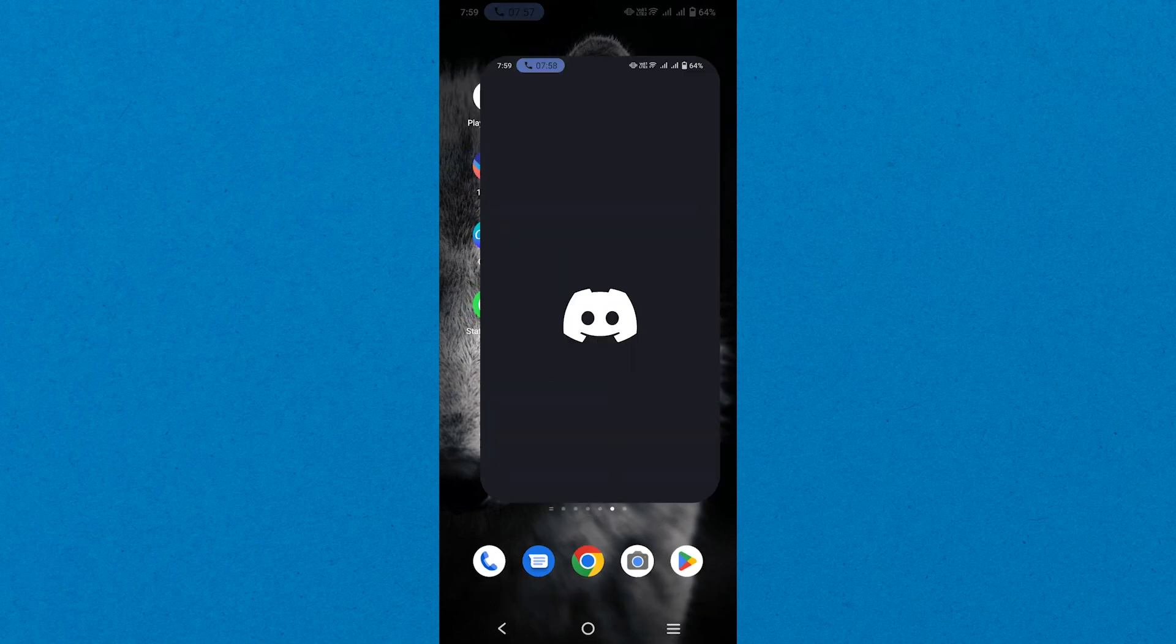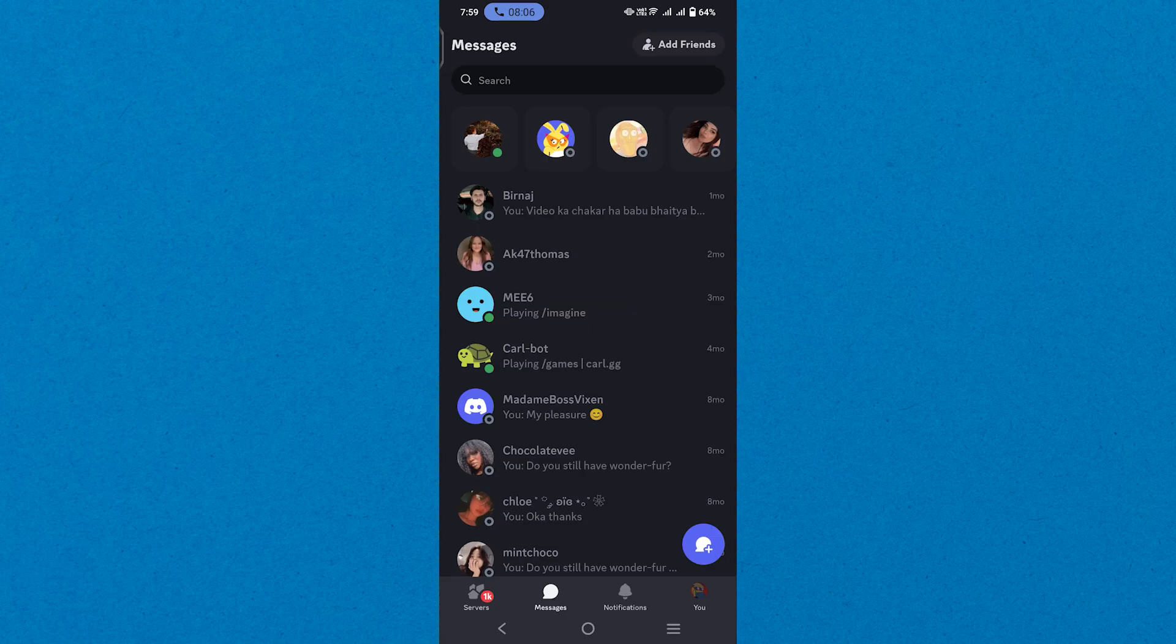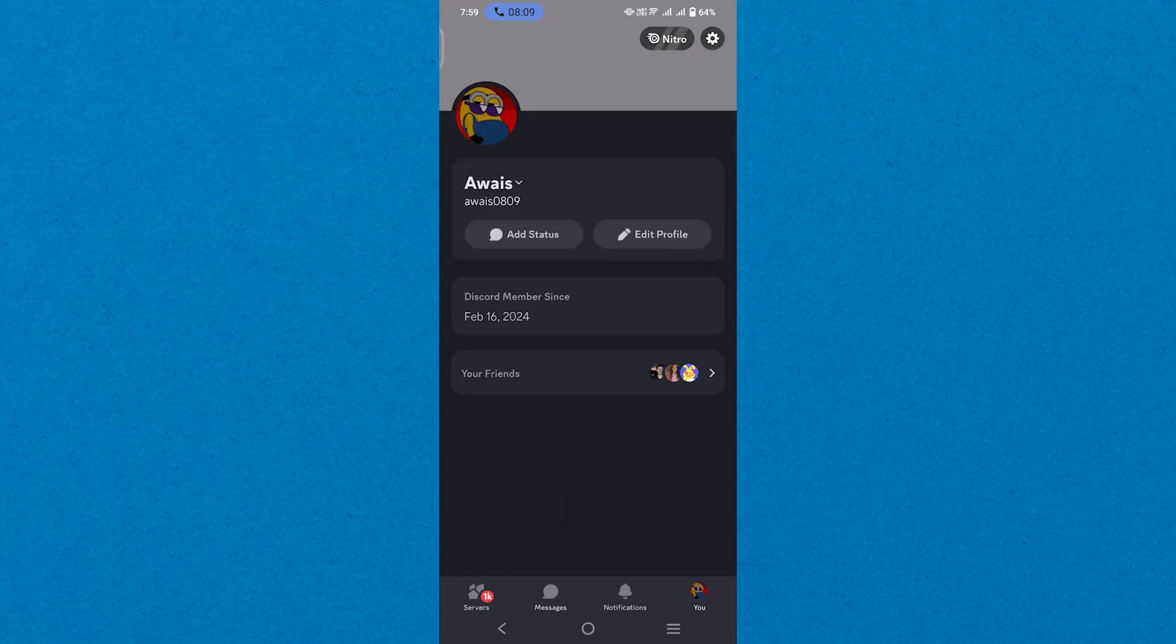First, navigate to the Discord app on your mobile phone. Once logged in, tap on U shown in the bottom line to reach your profile.